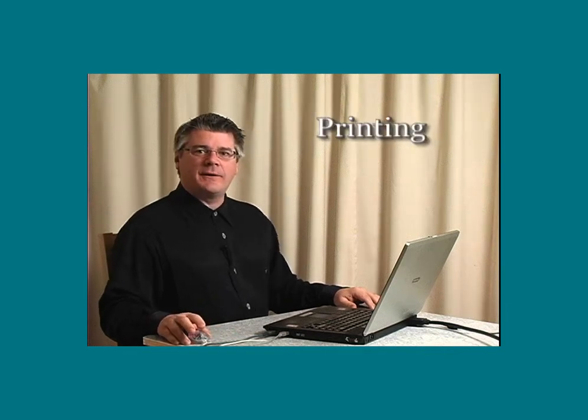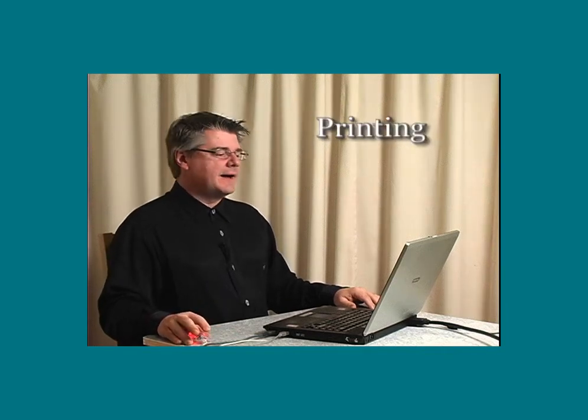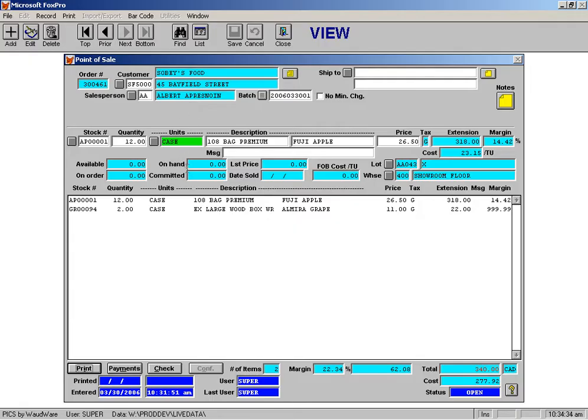Something I'd like to talk about now is printing. You saw a little while ago that you can print, and that will print a copy of the order. We actually have many documents that can come from an order.